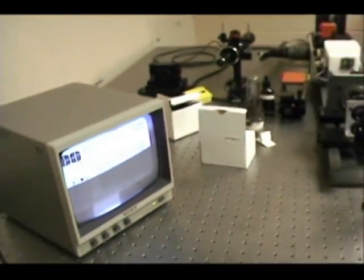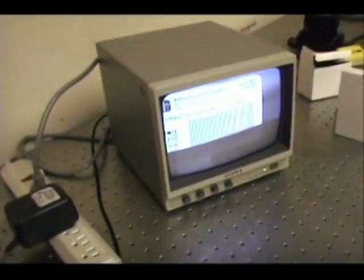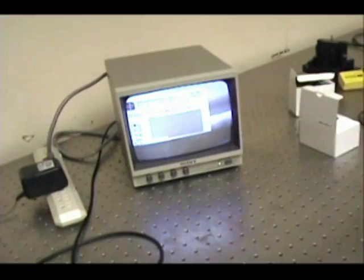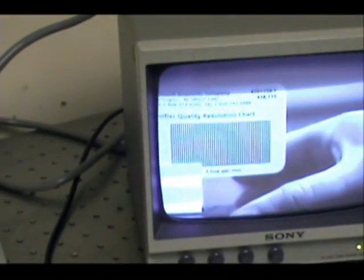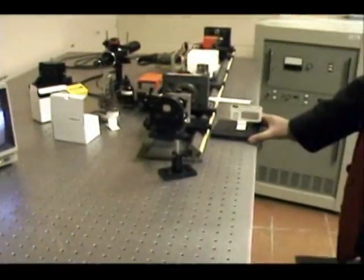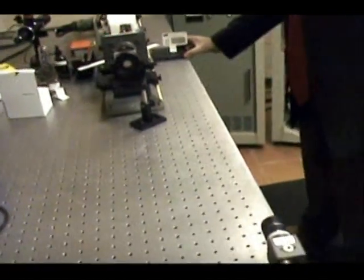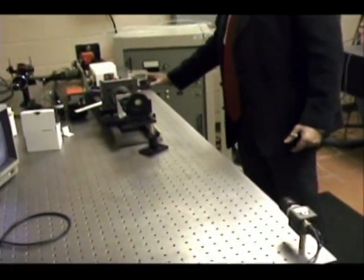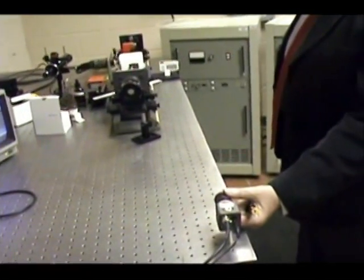If you use the bar target, you simply continue to move the target away while keeping the camera focused on it, and you see that it becomes less and less resolvable. Eventually you will come to a distance where you cannot anymore see the difference between the black and white lines.